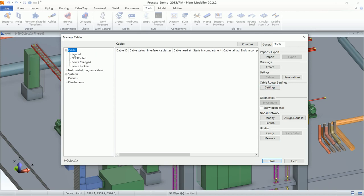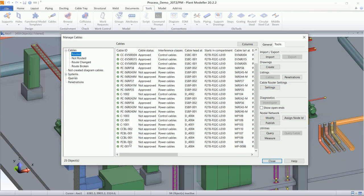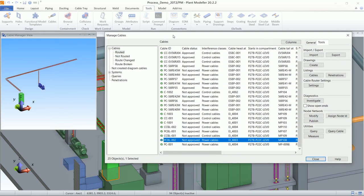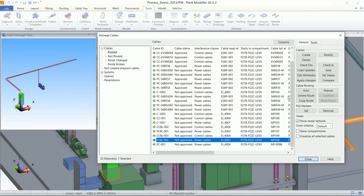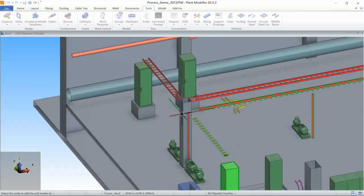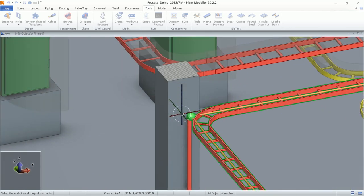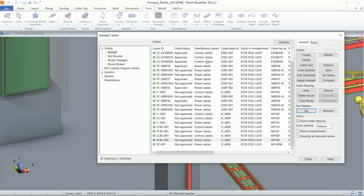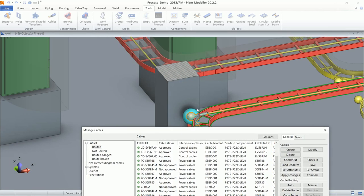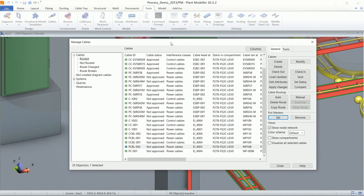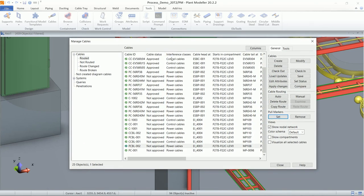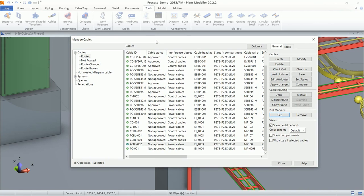Another feature in the cable router is the Pull Marker. A pull marker is a point from where the cable is delivered. To set it, click on a cable and select a node point in the cable's route as the pull marker. Once set, we can get the length from the pull marker to the head equipment and to the tail equipment separately.